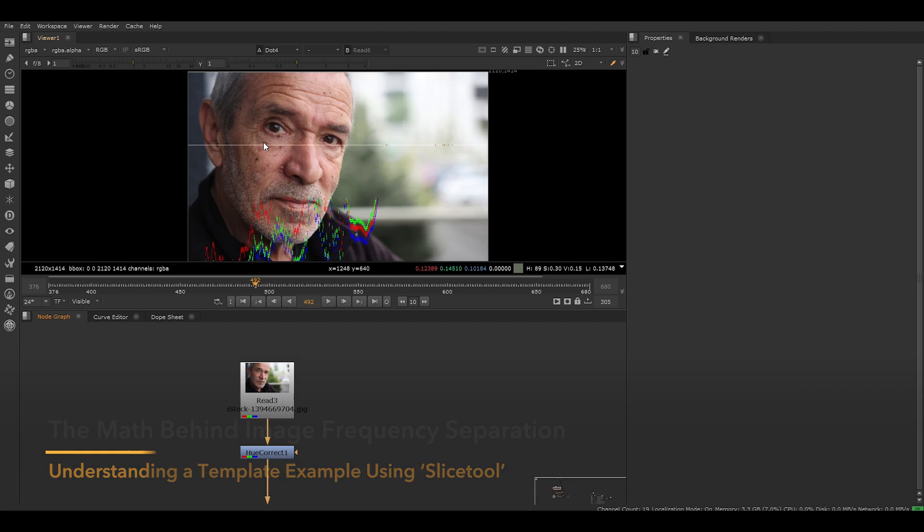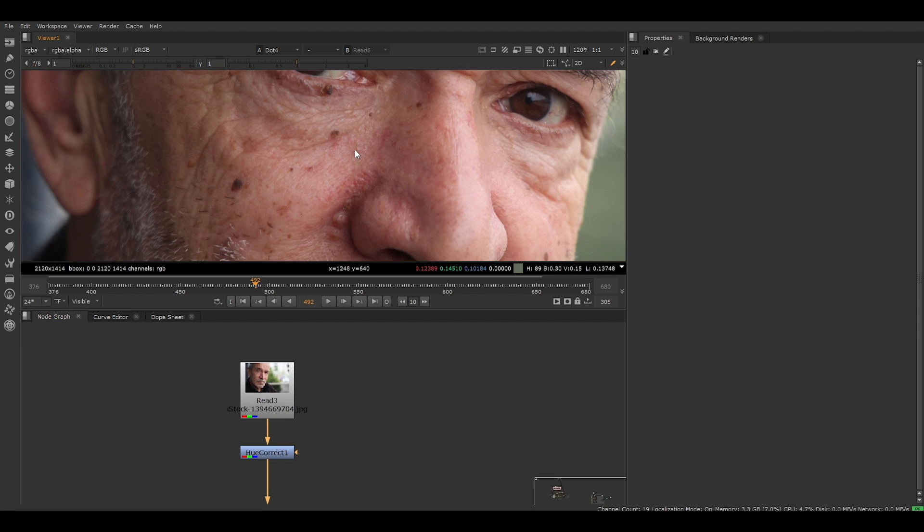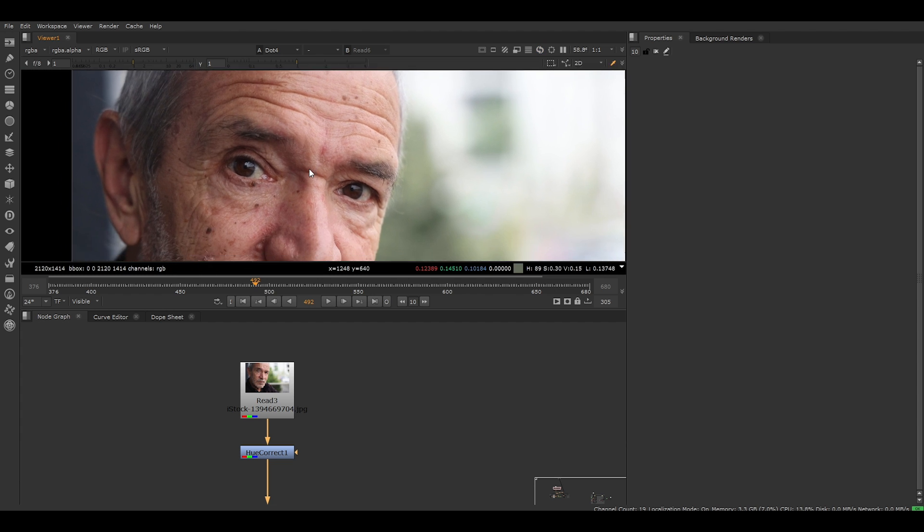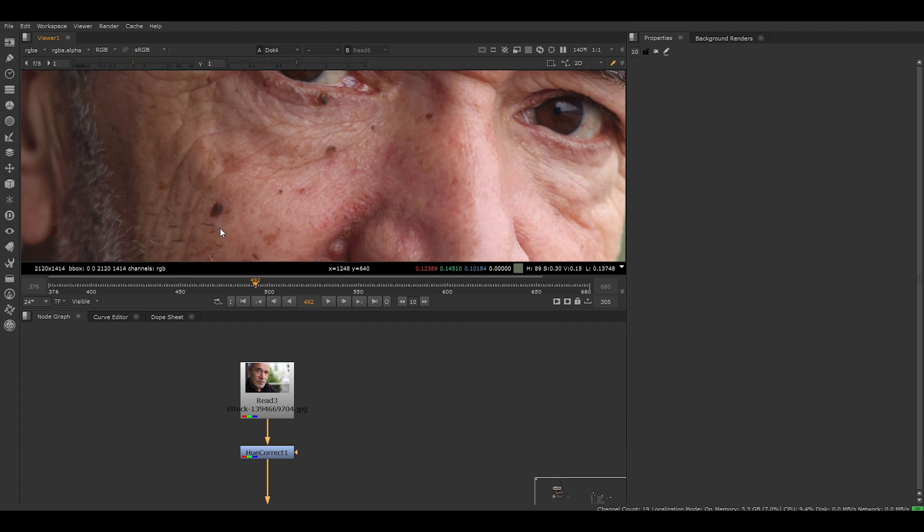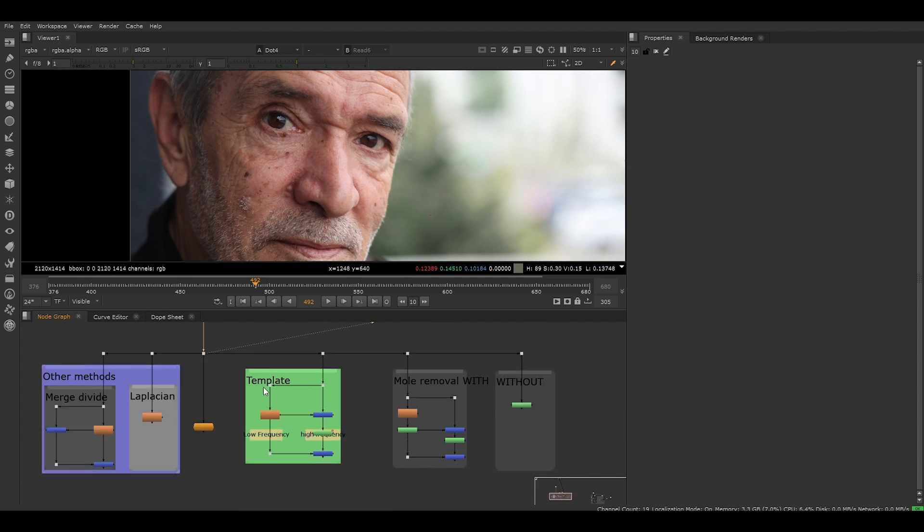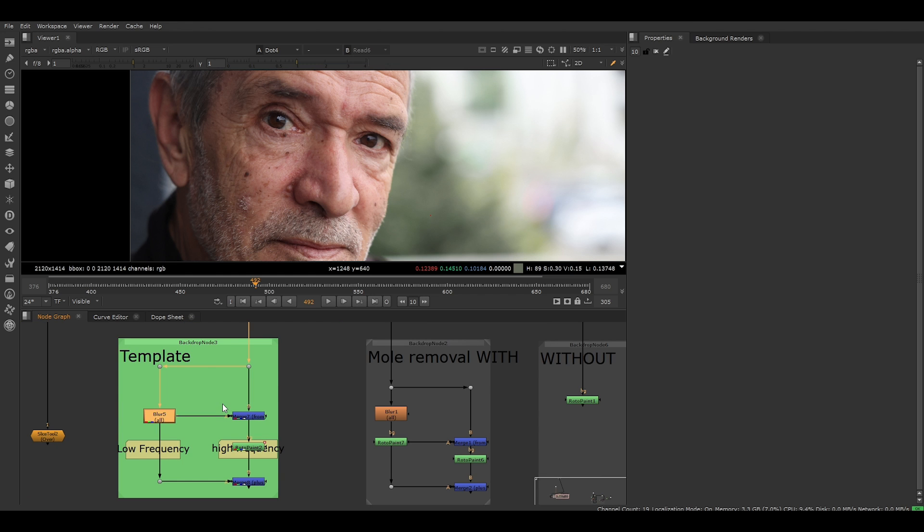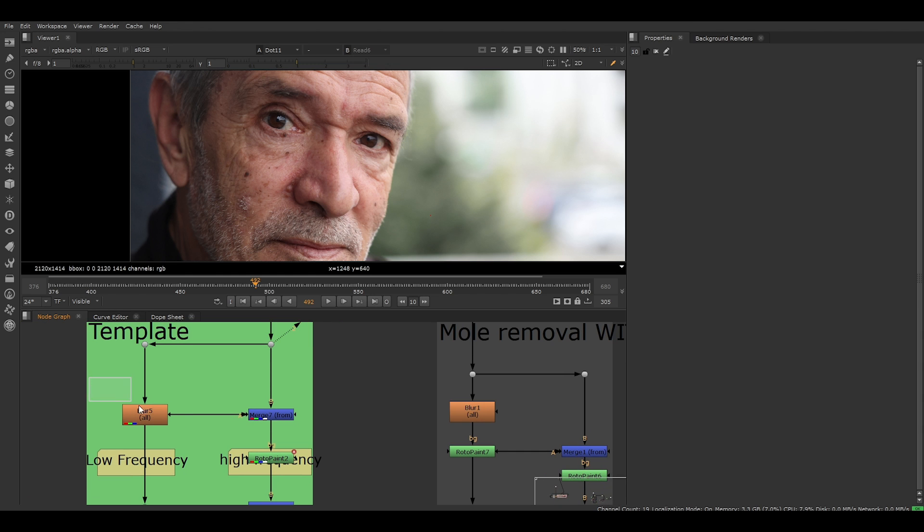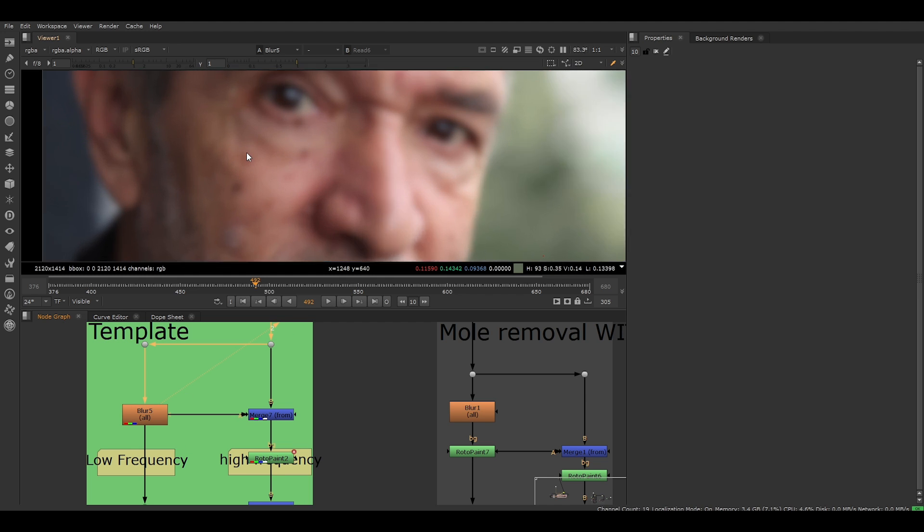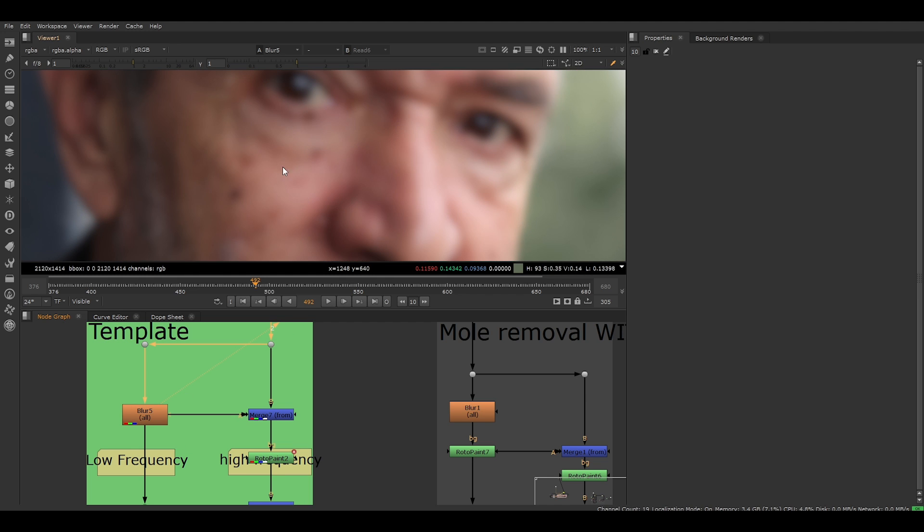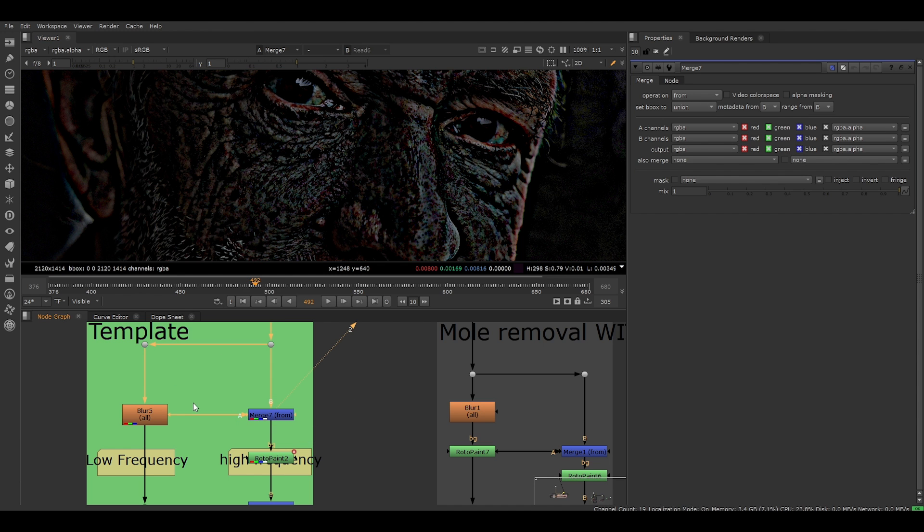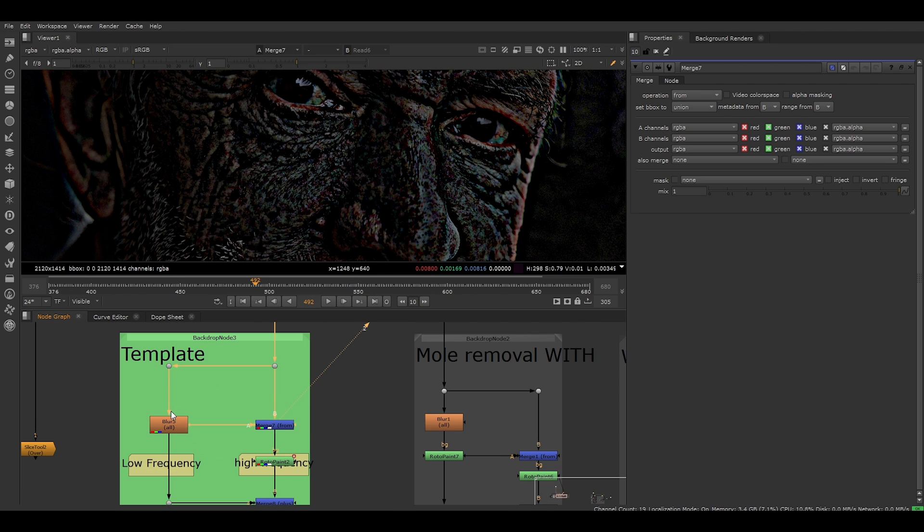Here I have an image of a man. He has a lot of fine detail on his face. In this case, we want to remove a mole. Here's an image frequency separation template consisting of a few operations. These operations will allow us to extract the fine details from the image. This is our image and we're feeding it into a blur node, which is going to blur the image and therefore remove all the fine detail. Then we have a merge operation. The operation is set to from in the node properties. The merge is essentially subtracting the blurred image from the original image, leaving us with the details.